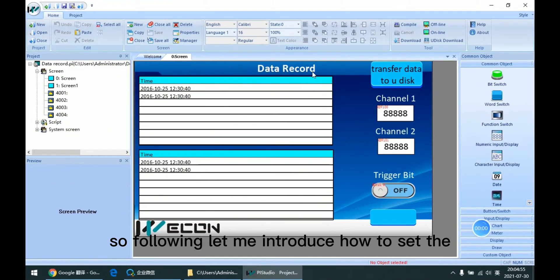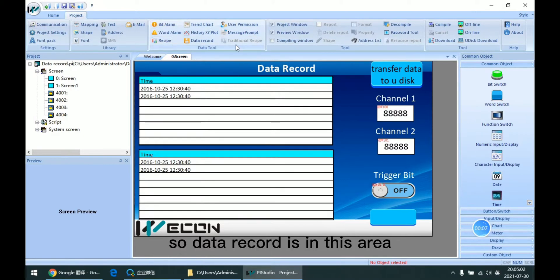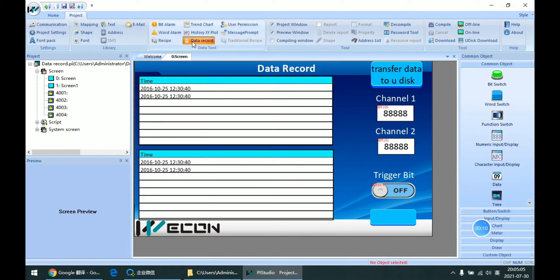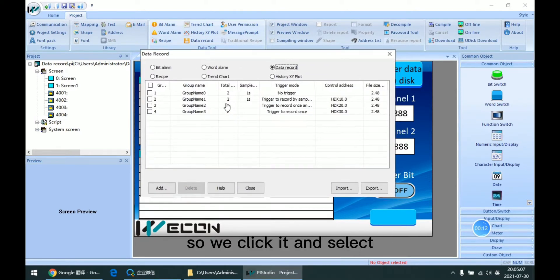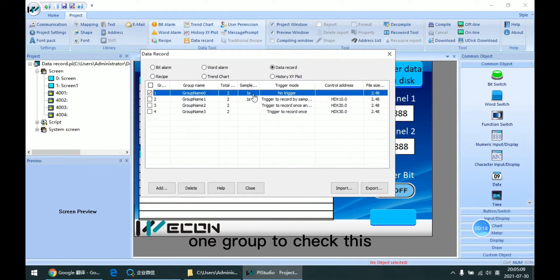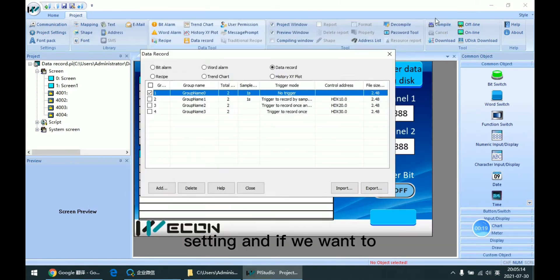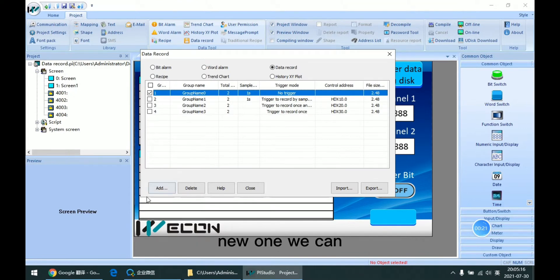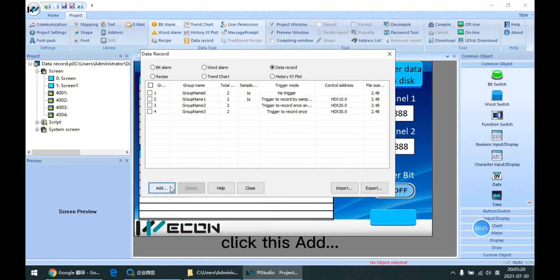Let me introduce how to set data record in PI Studio. Data record is in this area, so we click it and select one group to check this setting. If we want a new one, we can click this add button.